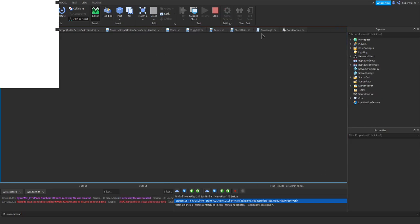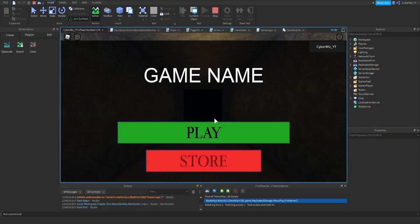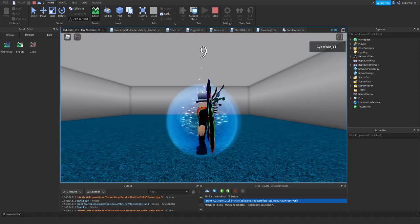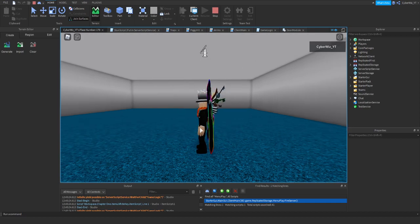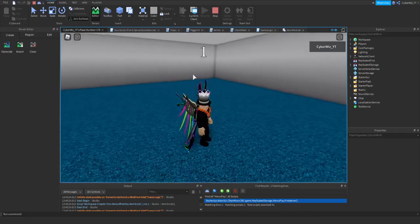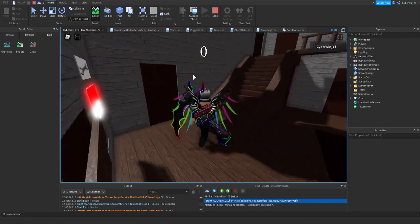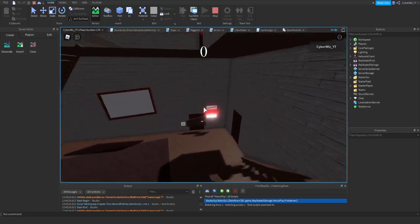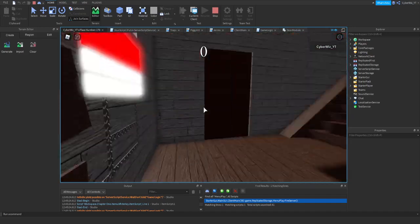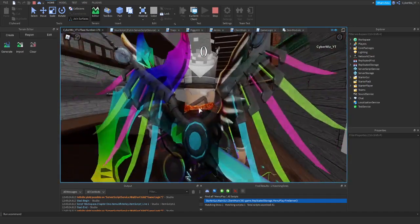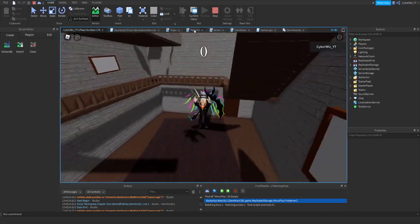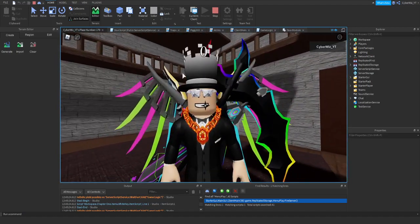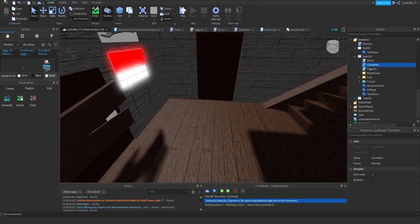Let's play and test this. The game logic infinite yield shouldn't be a problem. One, two - there we go, we are teleported to the map. We can continue even though the doors don't work and we can't do anything right now. We are in the map and we will work on this part in the next tutorial. Make sure to stay tuned, I hope you all enjoyed this one. I'll see you guys in the next one - have a great day!